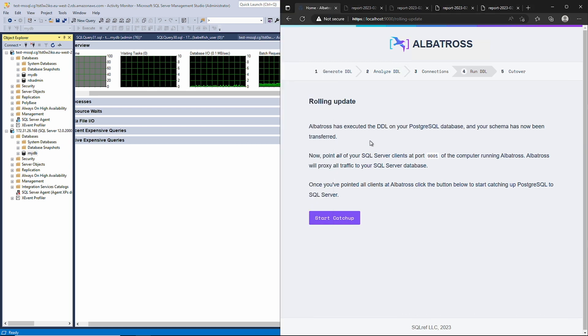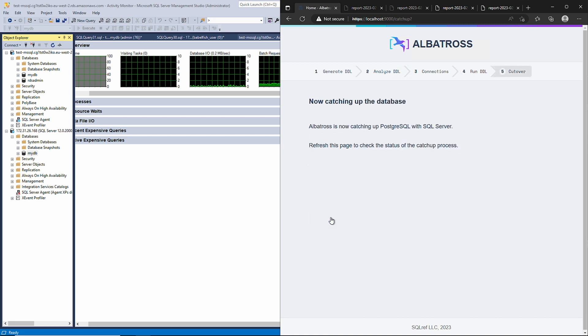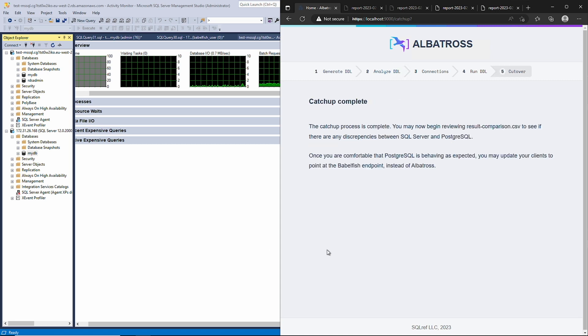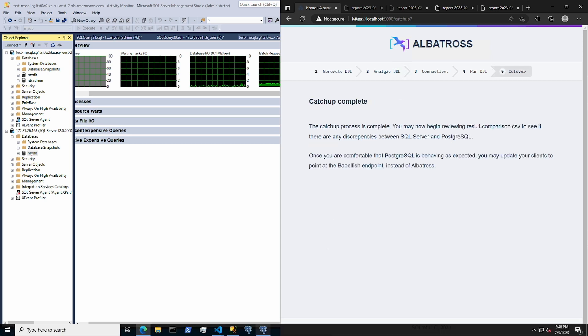Now that our clients are pointing at Albatross, let's click the Start Catchup button. This will begin the process of automatically catching up Postgres to SQL Server. Once the catchup is complete, Albatross will begin sending all incoming queries to both databases.